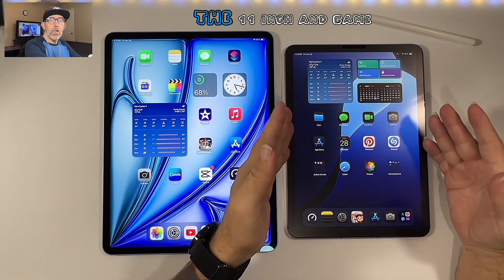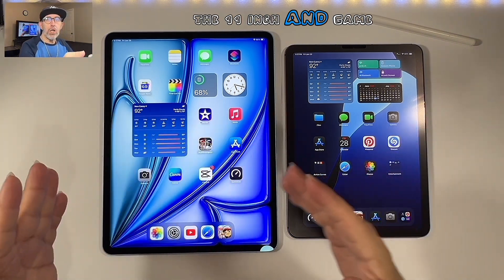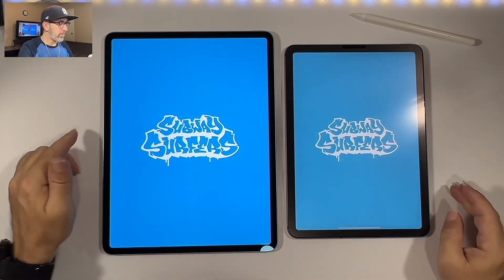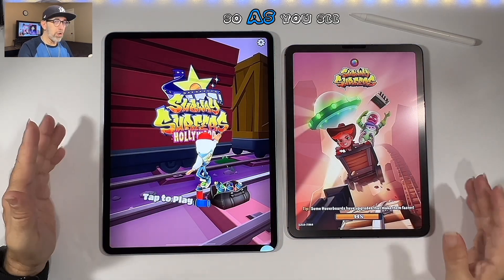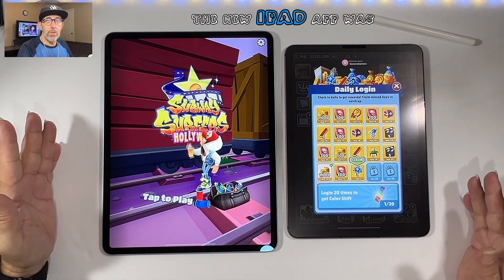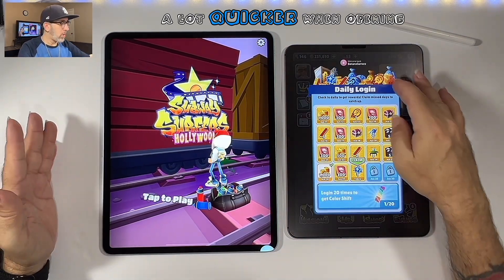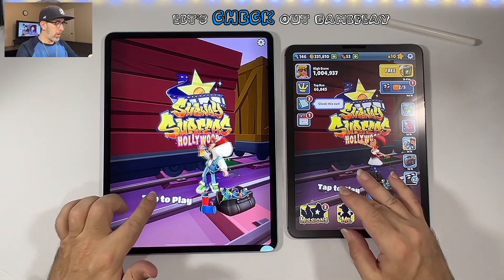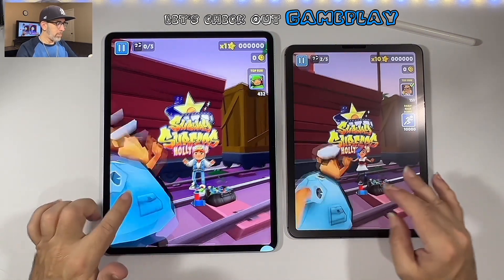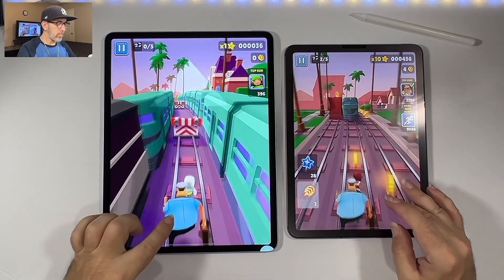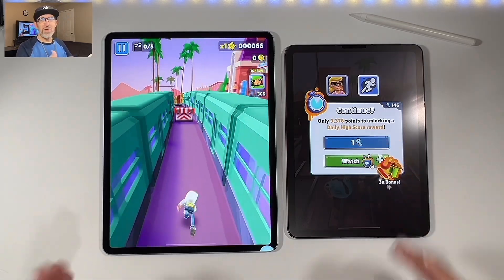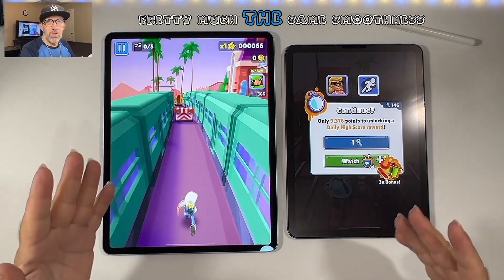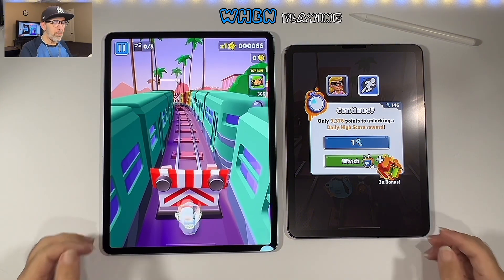Let's look at game-playing on the 11-inch versus the 13-inch. The new iPad Air was a lot quicker when opening up Subway Surfers. When checking the actual gameplay, they're pretty much the same smoothness when playing.